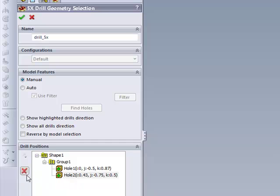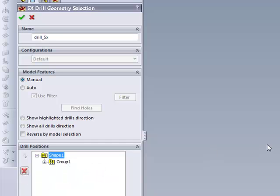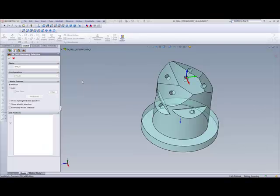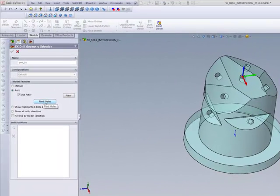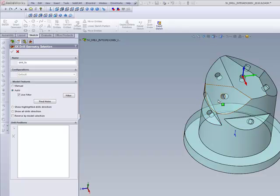If you don't want any of those, simply click on the X on the side to remove that particular group. The other option is creating them automatically. By creating them automatically, all I have to do is click on Find Holes, and it will automatically find every single hole that's on the part itself. We also have a set of filters here.